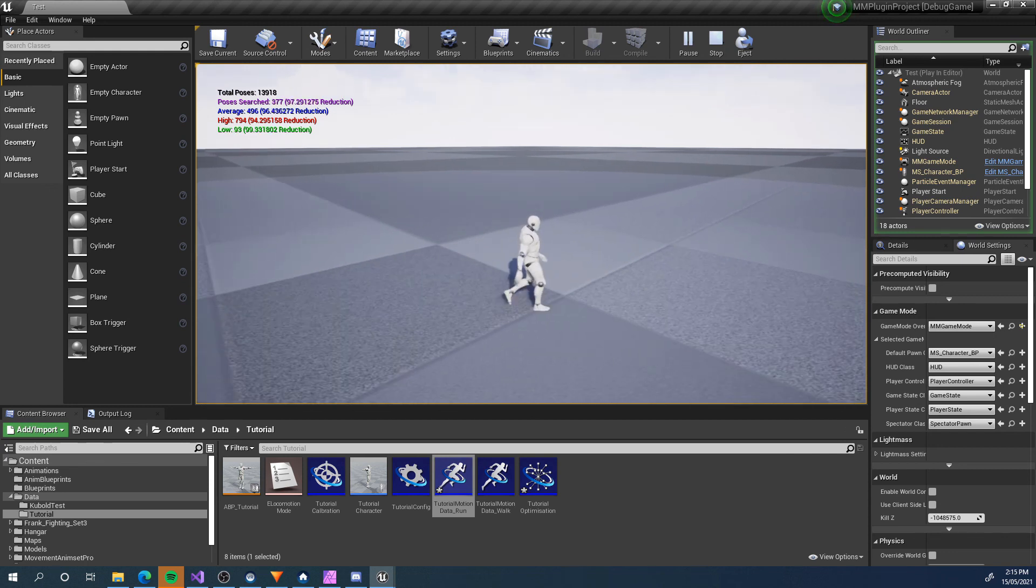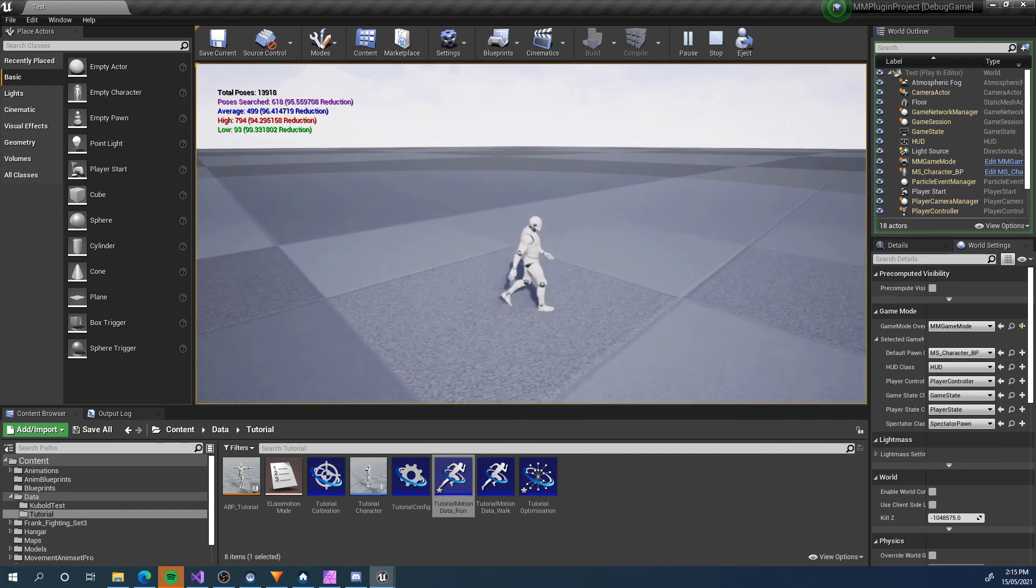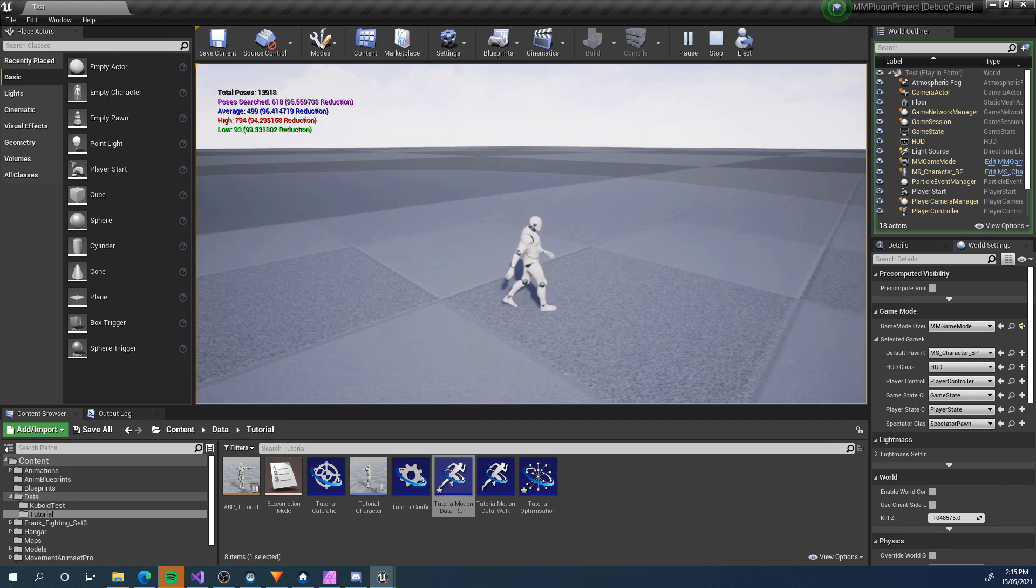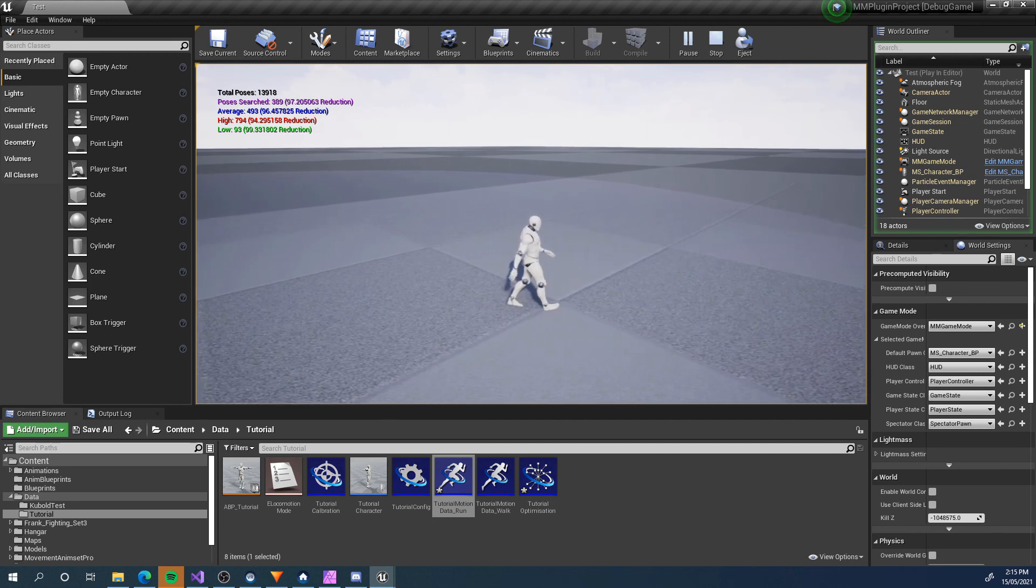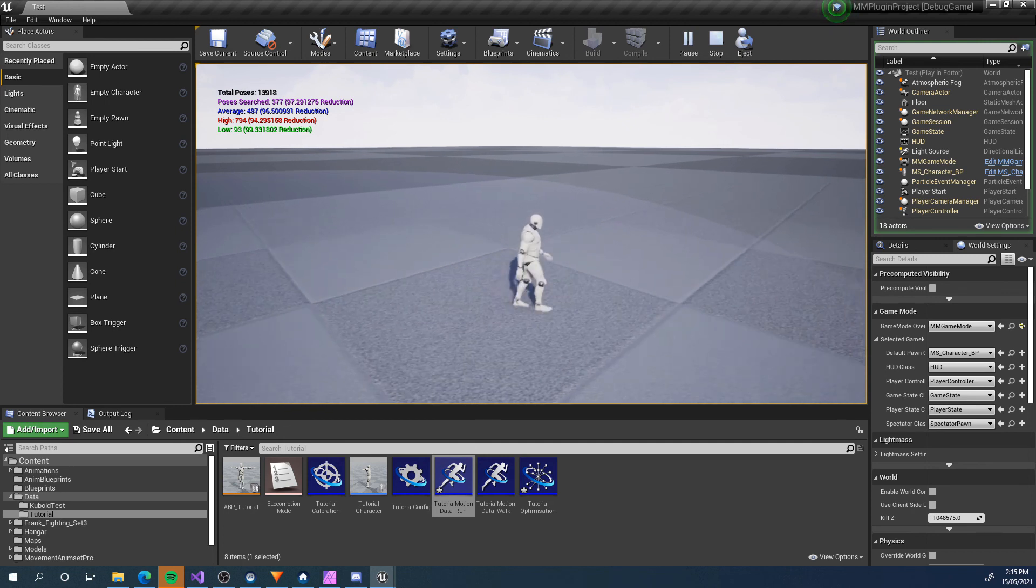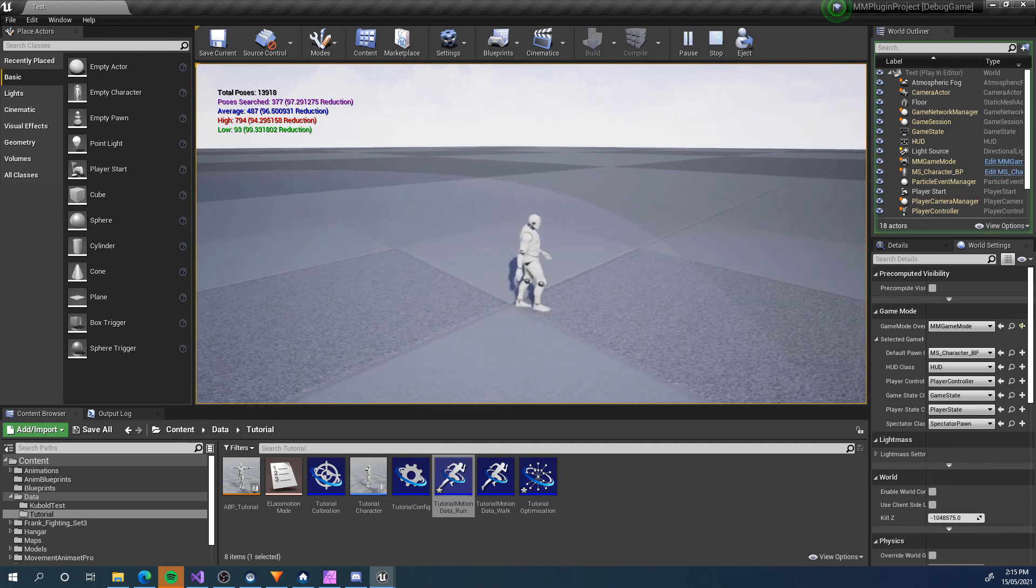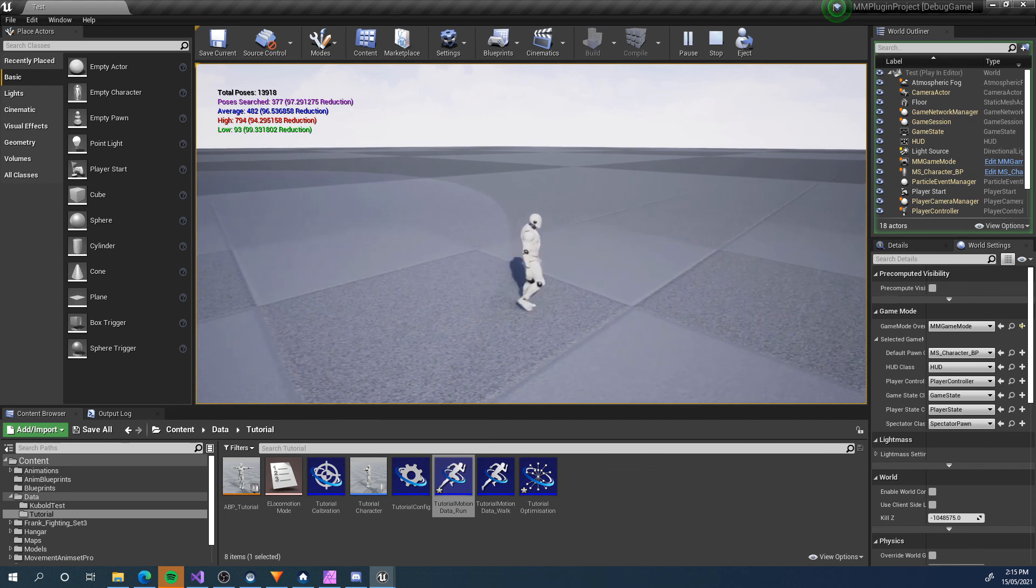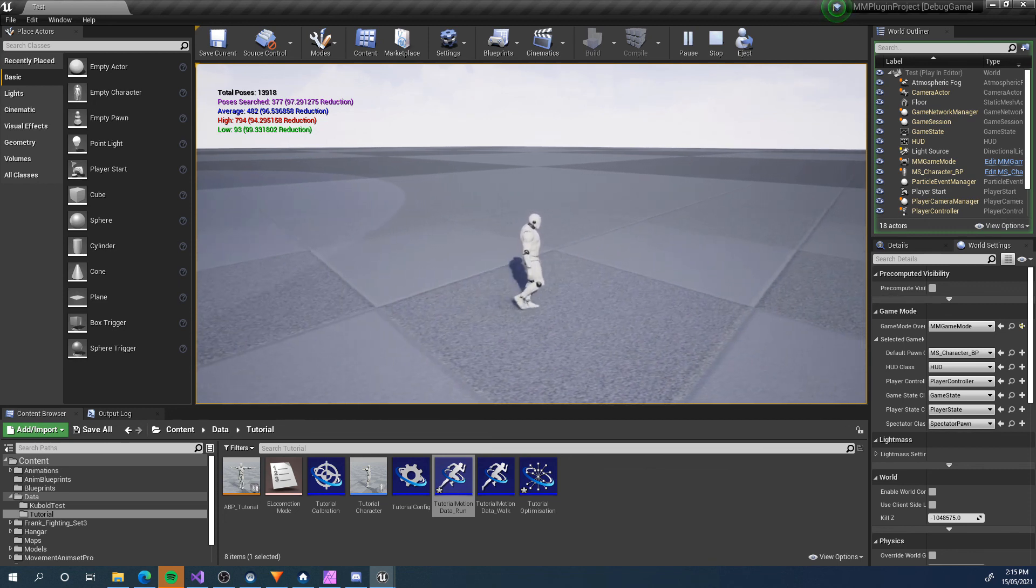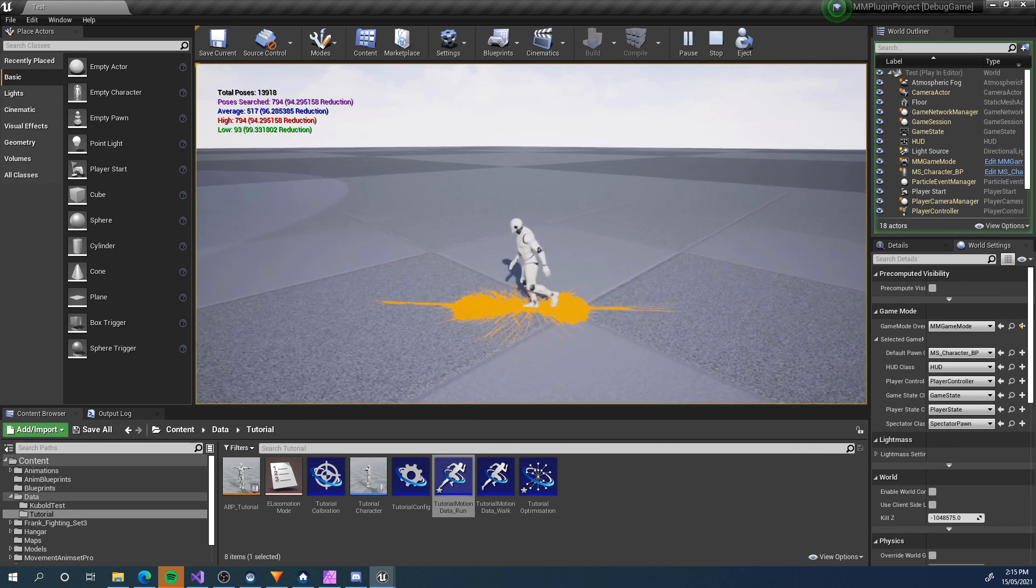One more thing before we finish up. You'll notice now that I'm walking straight, there aren't many of the flashes of trajectories on the ground. This is an example of the next pose tolerance test working really well. It's skipping a whole bunch of searches and it's only searching every about six seconds. Basically that's because it's coming to the end of the animation. If this was a loop, it would probably not search again until I changed direction.